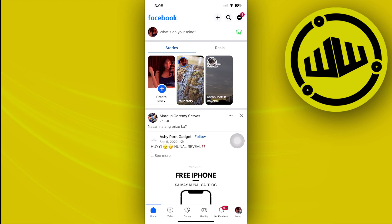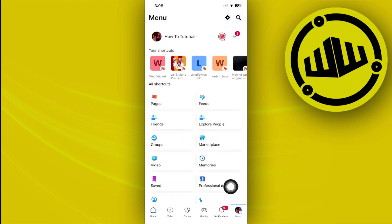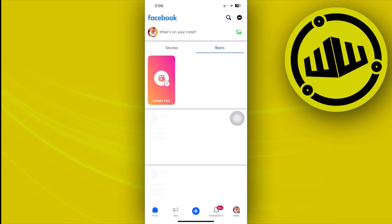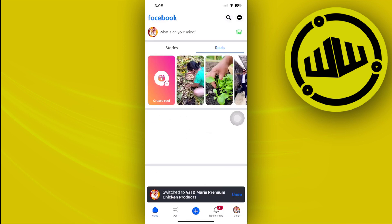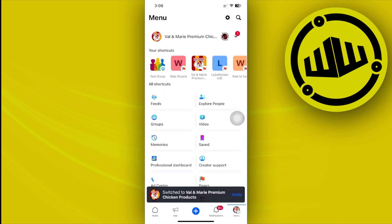Please watch this video until the end to find out how. First, we need to launch our Facebook application and choose the specific page that you want to add the WhatsApp button to. In this case, I'm going to choose this page right here.